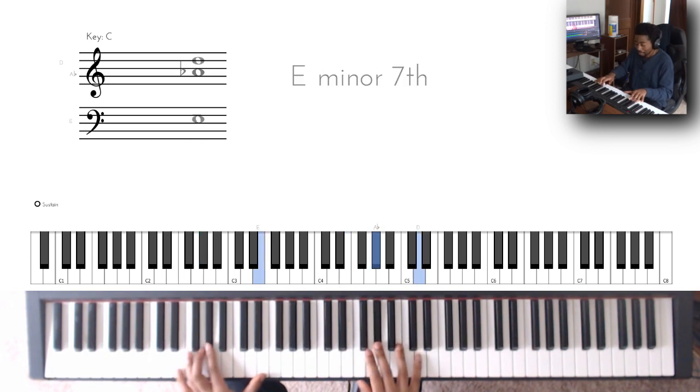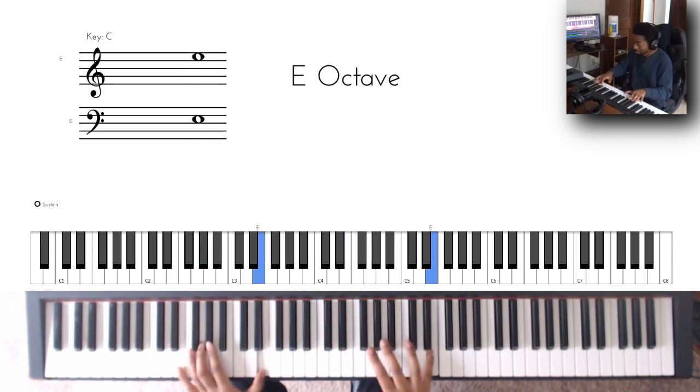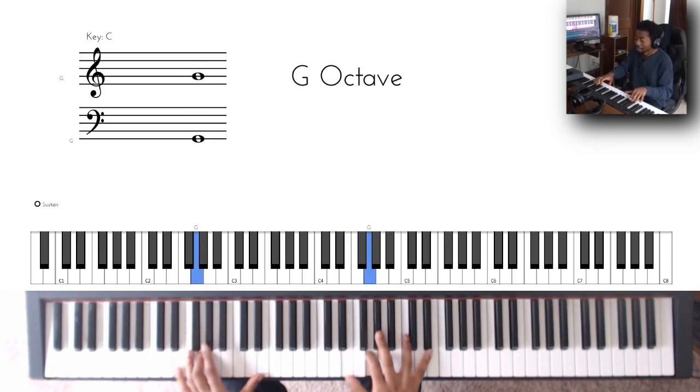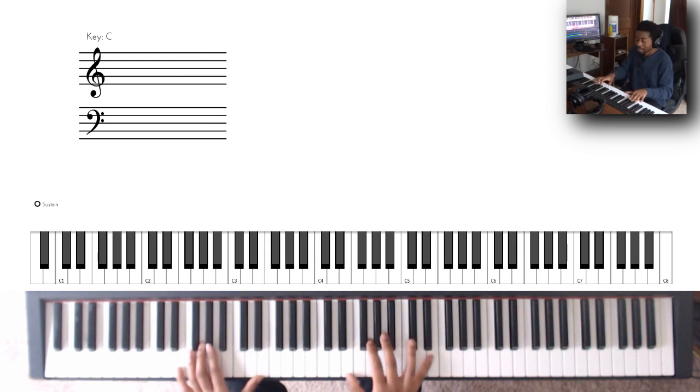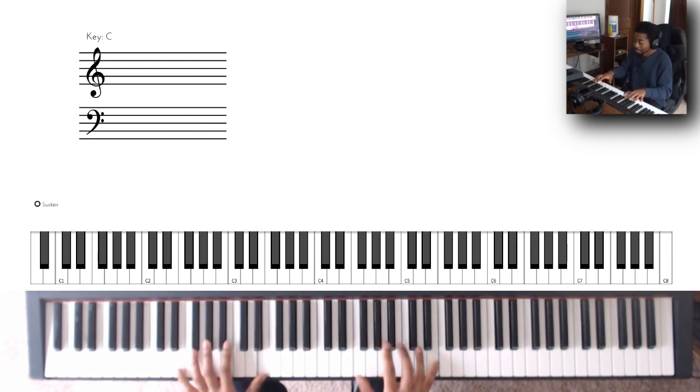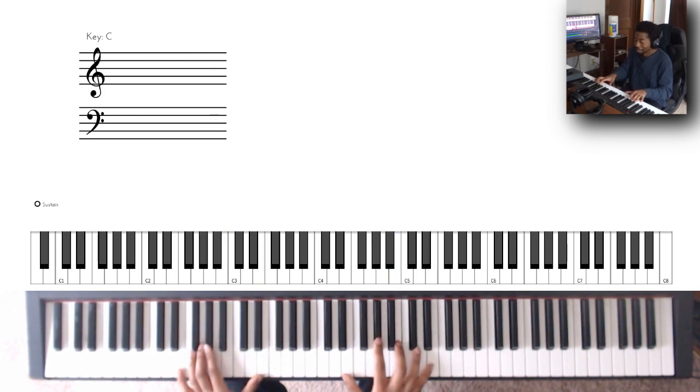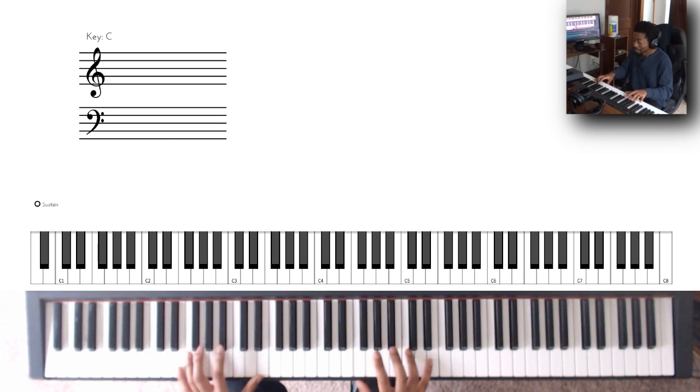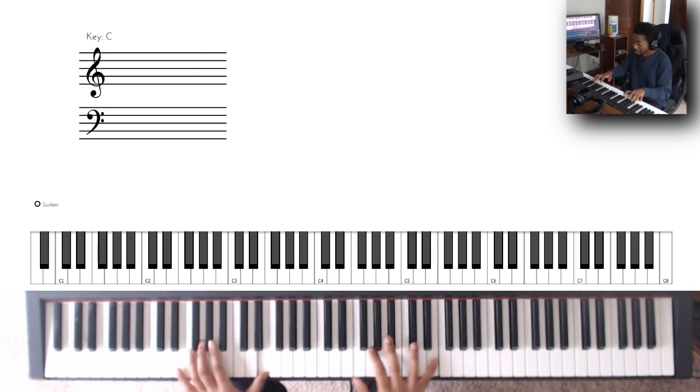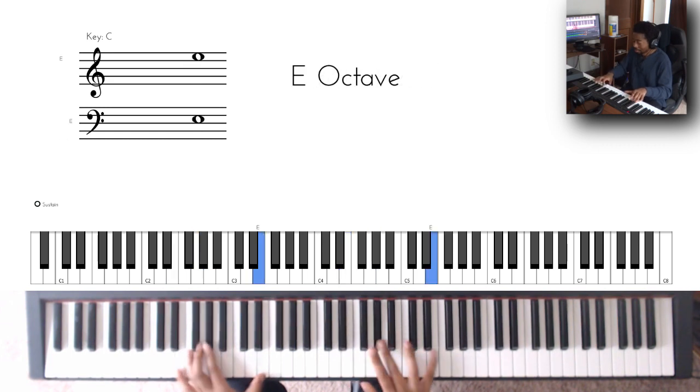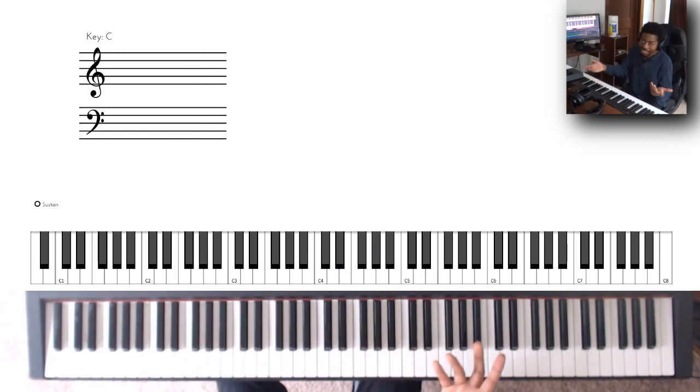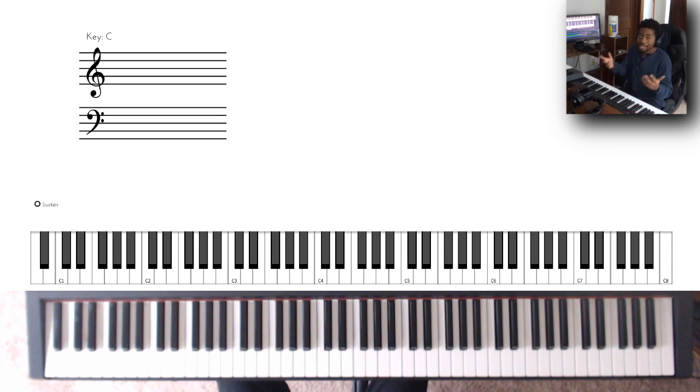And the way that I remember it specifically is that it feels like we're just playing like an E chord, like an E major chord, but instead of playing like this B we're going to be playing this G. So that's just how I remember it personally.